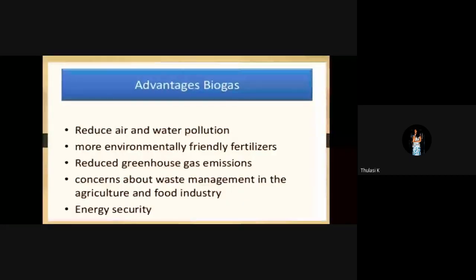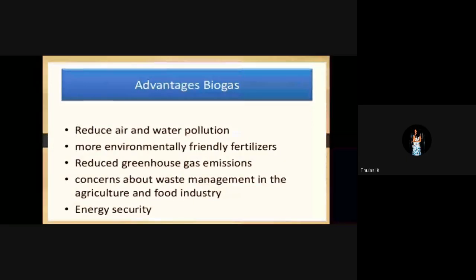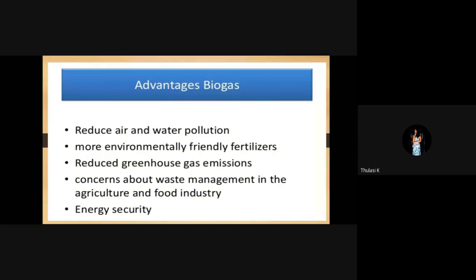Advantages of biogas: reduce air and water pollution, more environmentally friendly fertilizers, reduce greenhouse gas emissions, concerns about waste management in the agricultural and food industry, and energy security.